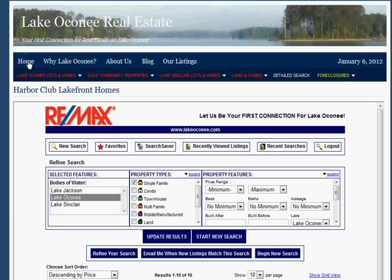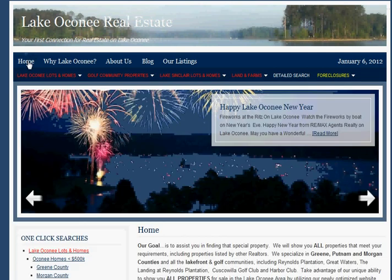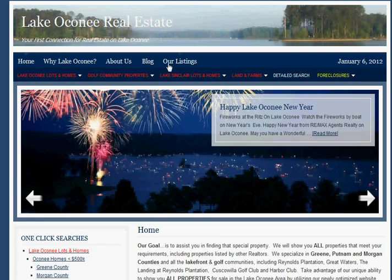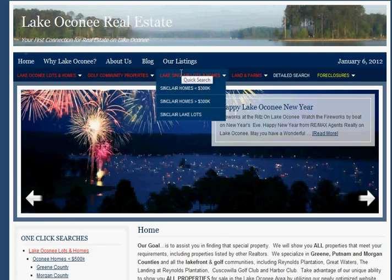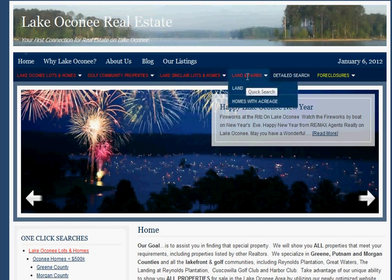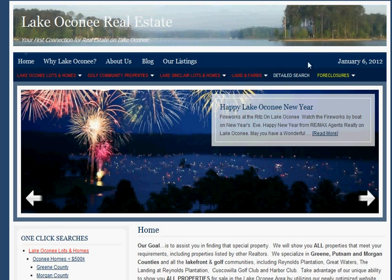Let's go back to the main menu. We've done the same thing on Lake Sinclair, breaking Lake Sinclair into 300 and under and 300 and over, basically because of the difference in pricing between Lake Sinclair and Lake Oconee. There's a similar breakdown for land and farms. Then we have a detailed search category which I will return to shortly.